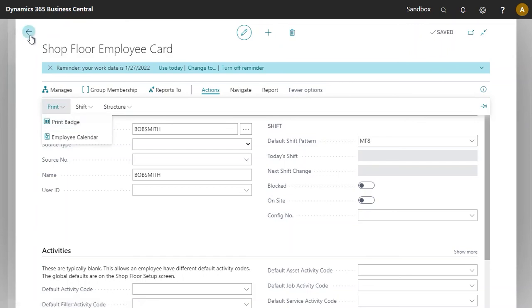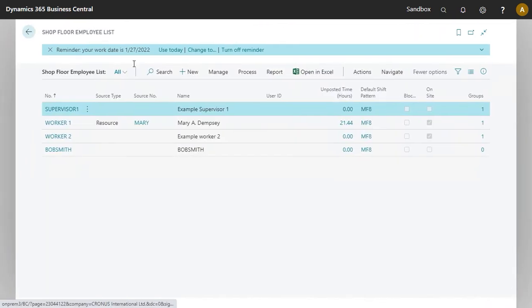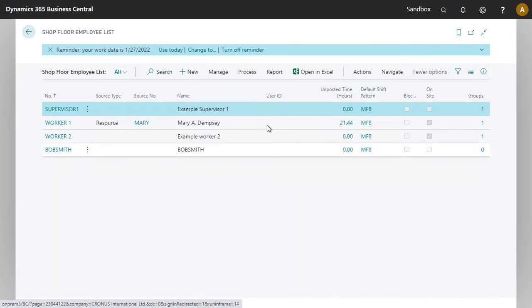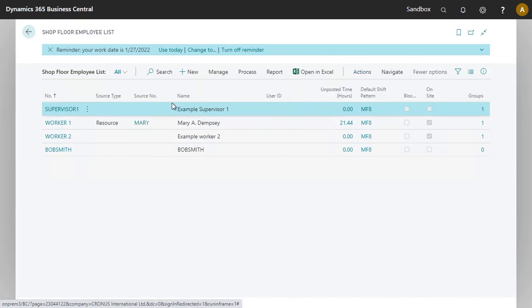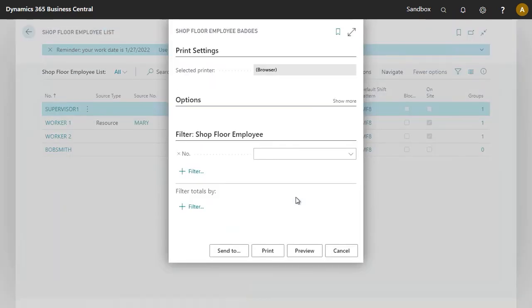I will do this action from the list here and I will get all employee badges. Select actions again, print, print badges.